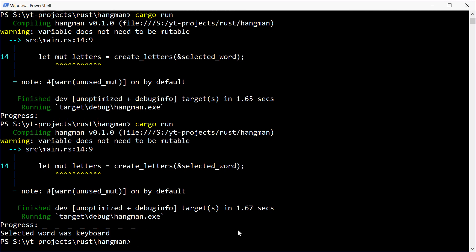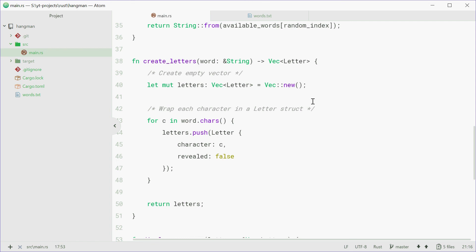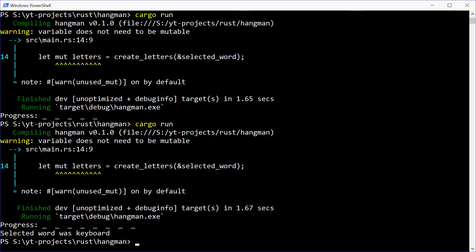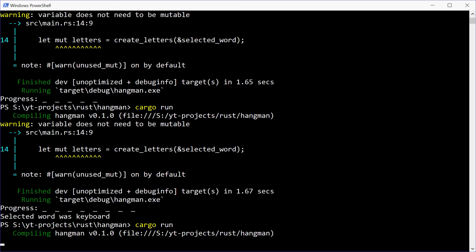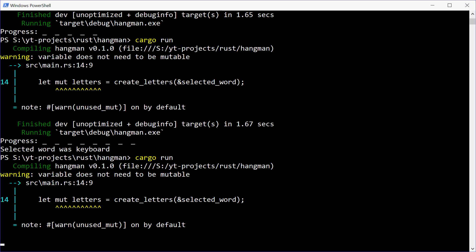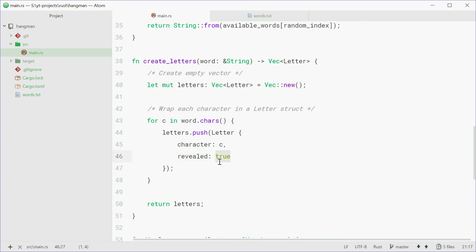As I said, all the letters are by default not revealed. If we make this true, save it, try it again, we should see keyboard, you know, print it out normally or mouse. In this case it was mouse. So we see M-O-U-S-E, print it out all revealed. Let's make that back to false, just for the game itself. Alright.